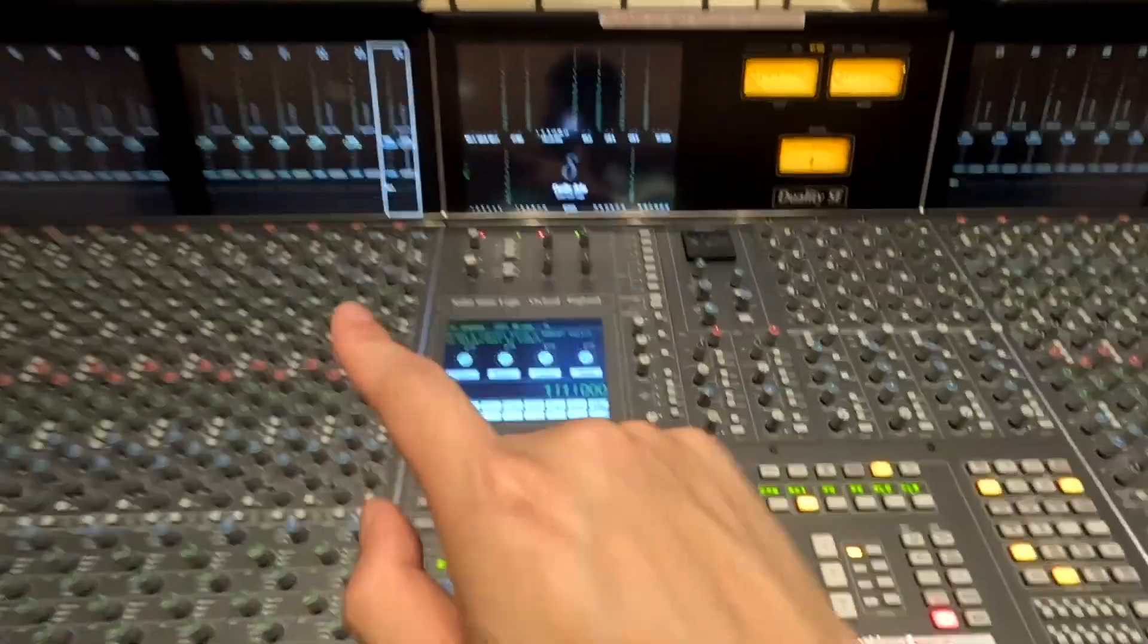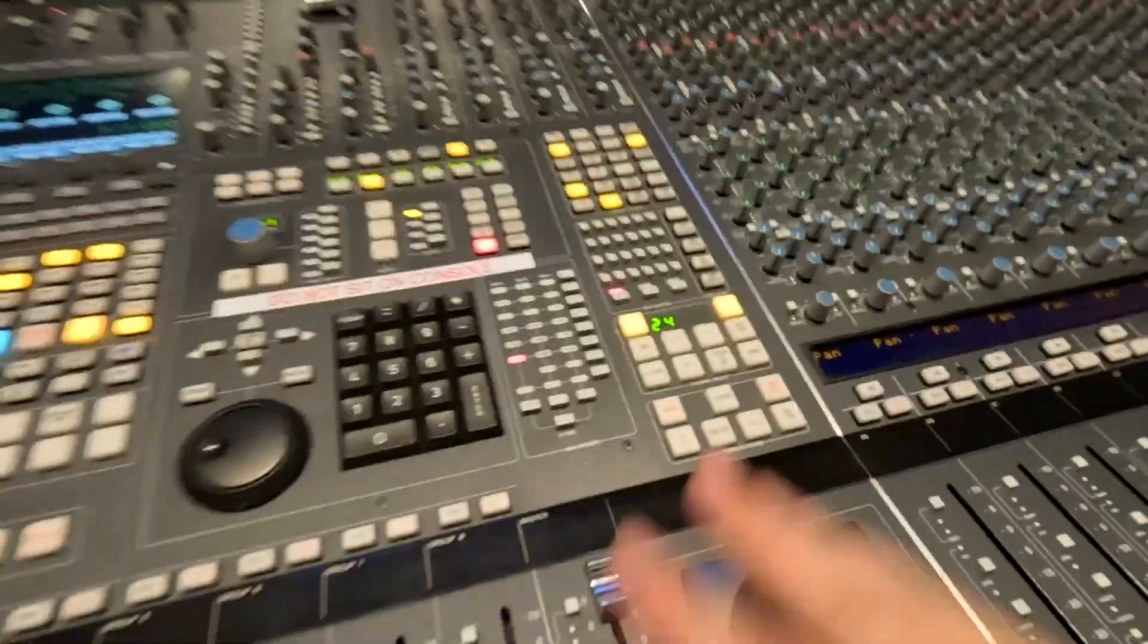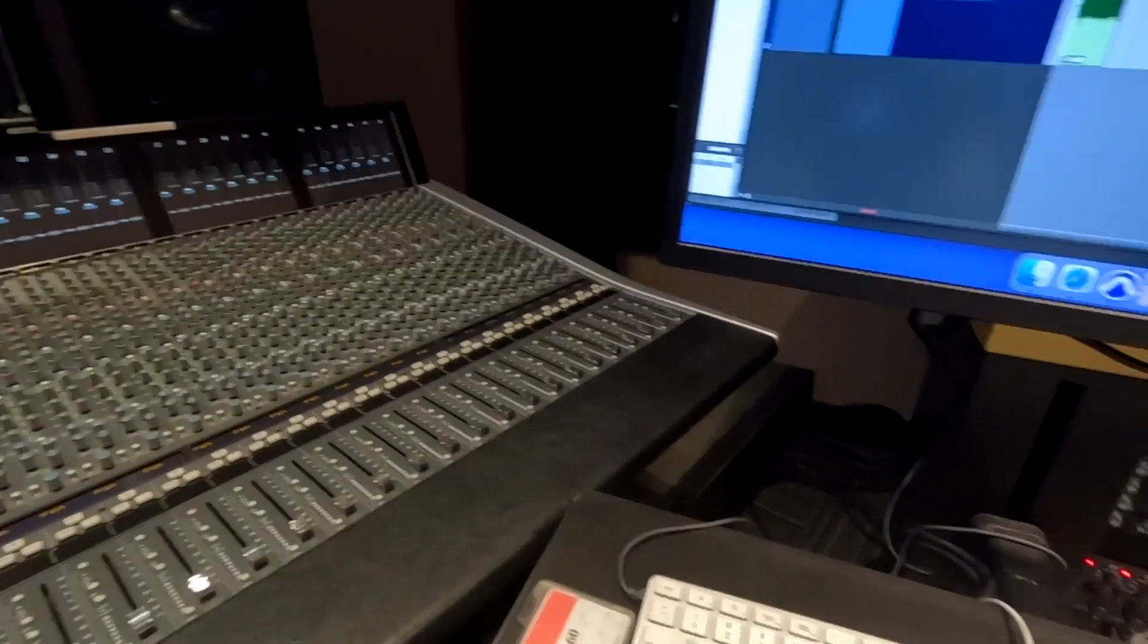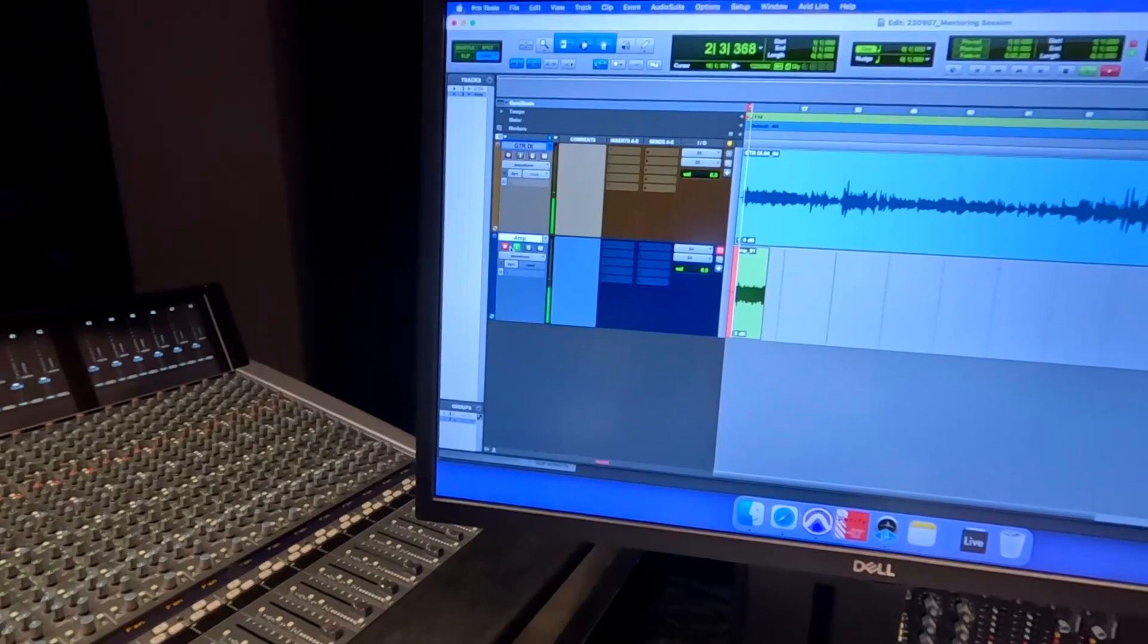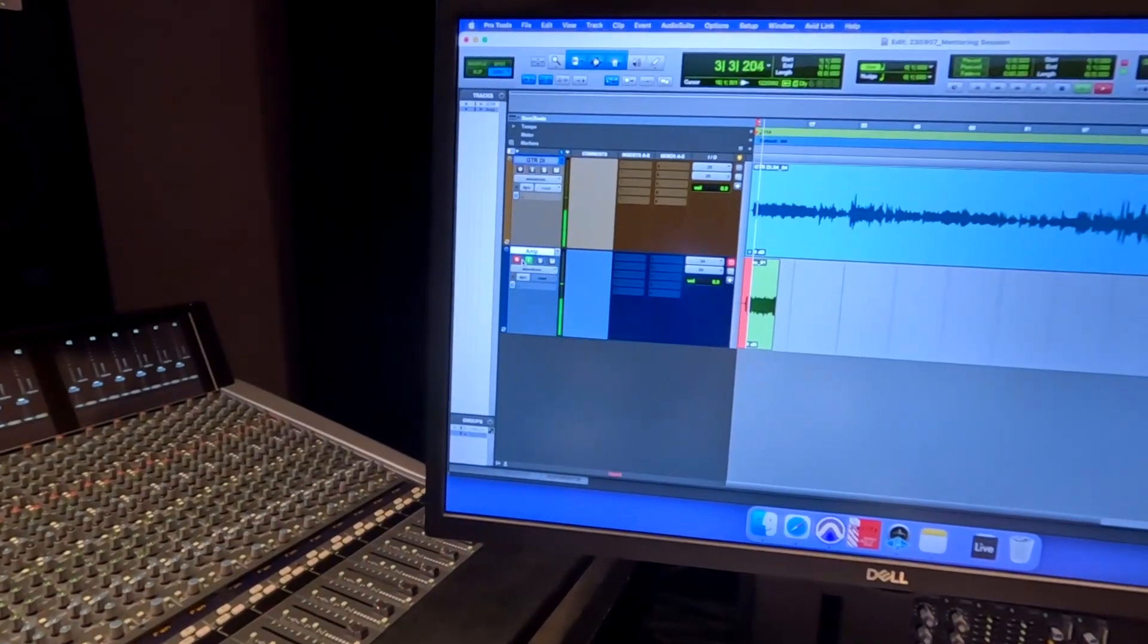And since this is assigned to mix A, and we're monitoring mix A whenever I record this. There we go. We can monitor Pro Tools.